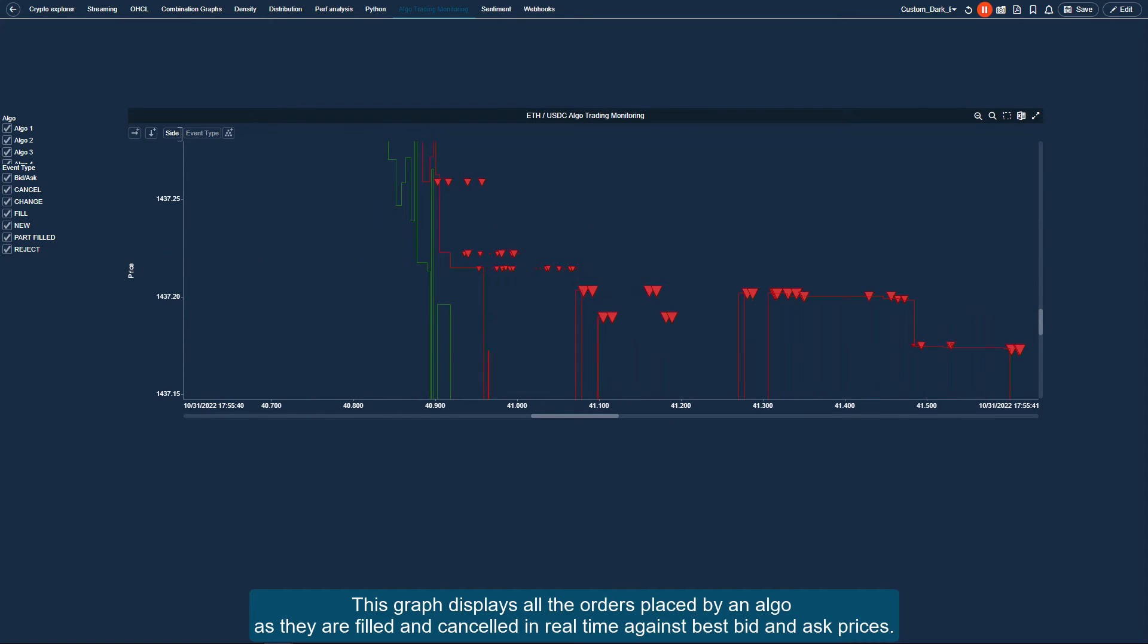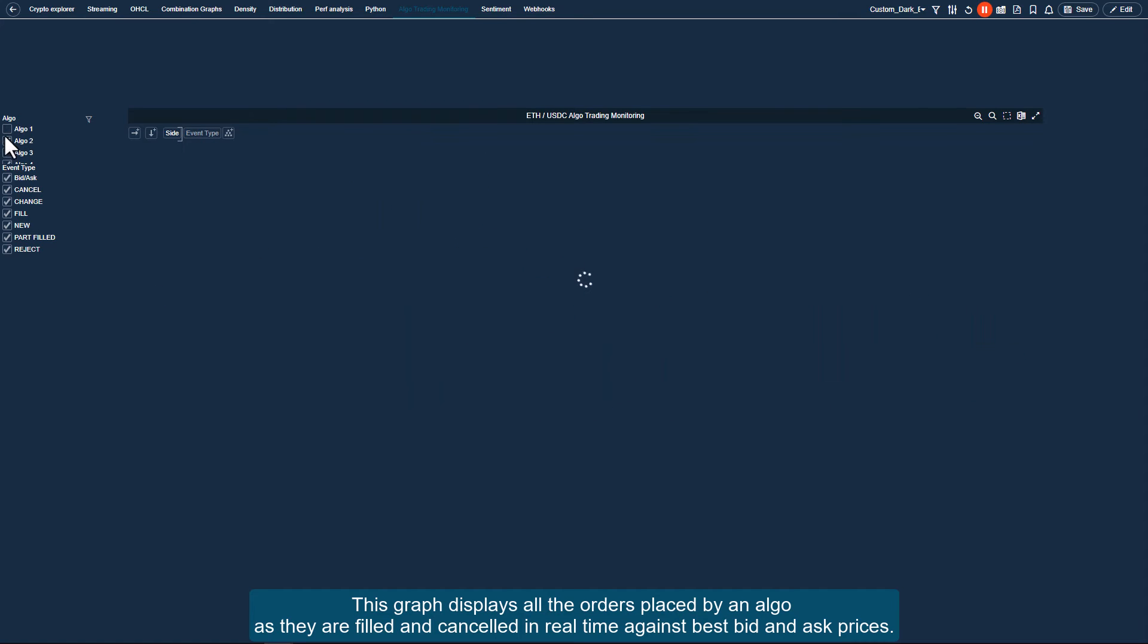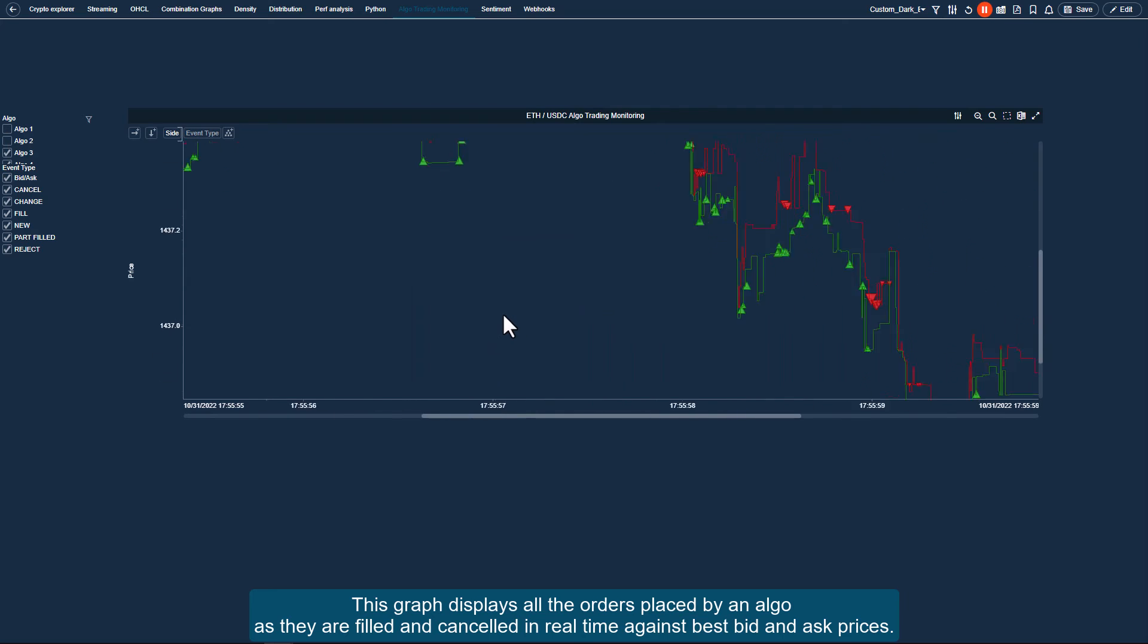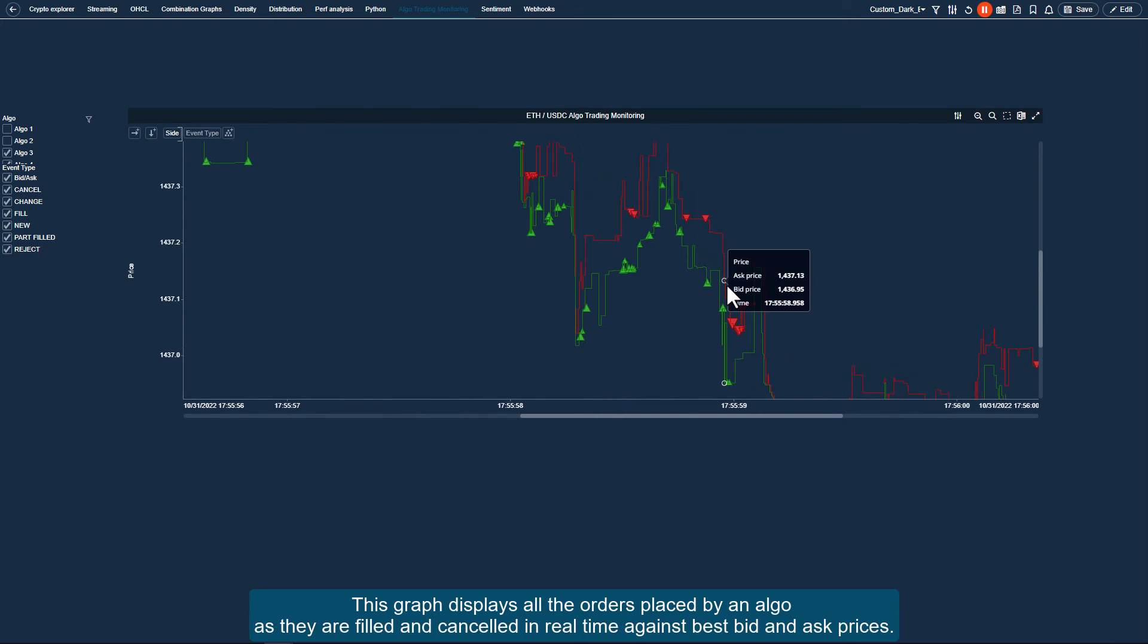This graph displays all the orders placed by an algo as they are filled and cancelled, in real-time, against best bid and ask prices.